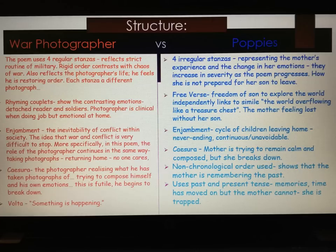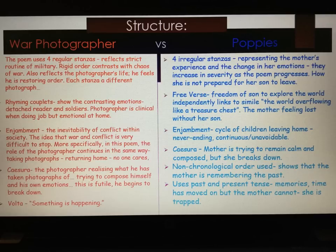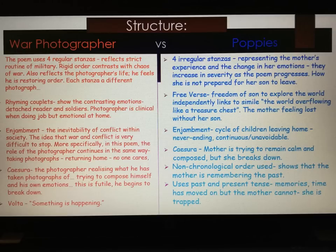Moving to Poppies: Poppies uses four irregular stanzas — so there's our first difference — which represents the mother's experience and the change in her emotions, which increase in severity as the poem progresses. It also shows us that she is not prepared for her son to leave. Another difference is that Poppies uses free verse, highlighting the freedom the son wants to explore the world, which links to the simile 'the world overflowing like a treasure chest.' The free verse also highlights that the mother feels lost without her son. In a similar way to War Photographer, Poppies uses caesura, and the mother is trying to remain calm and composed but breaks down.